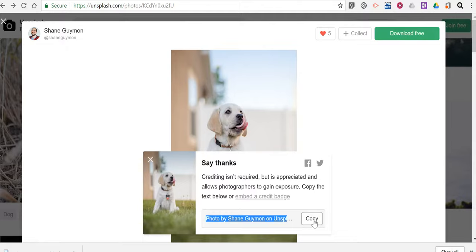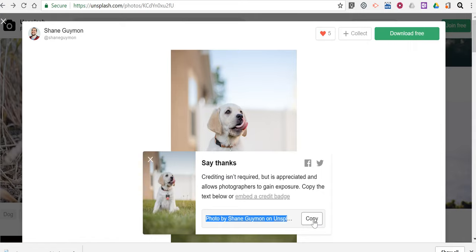So that's a handful of ways that you can find free images to use in your multimedia projects. As always for more tips and tricks like this please check out freetechforteachers.com and practicaledtech.com.